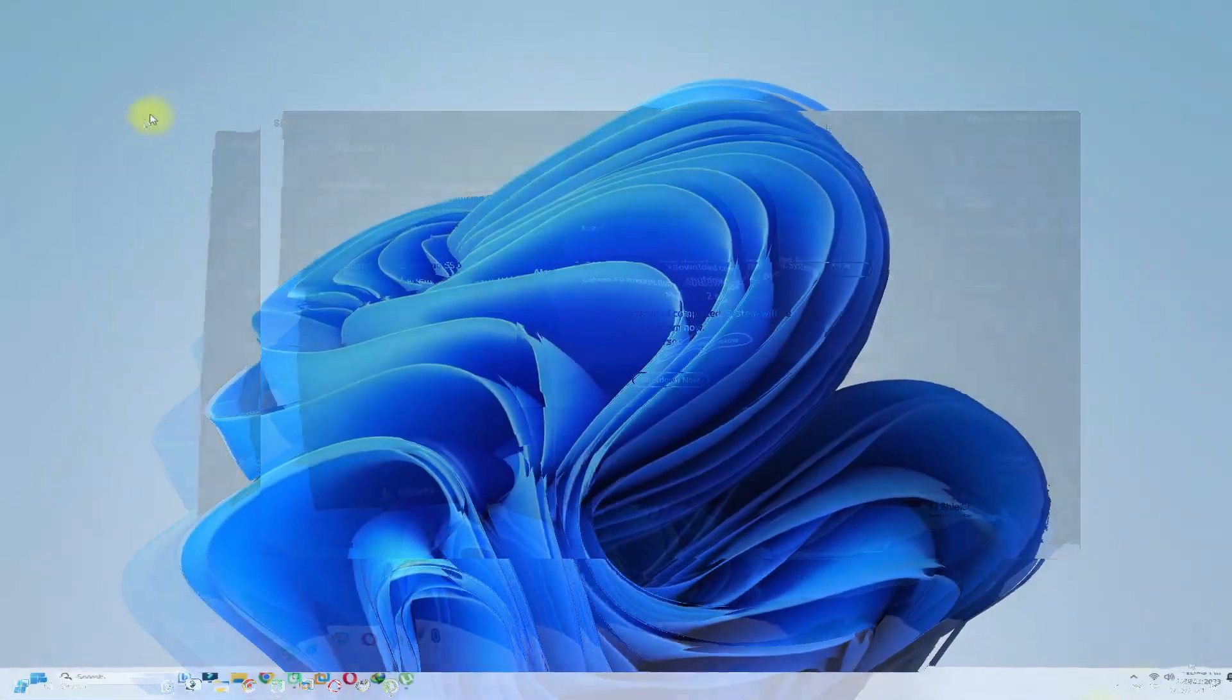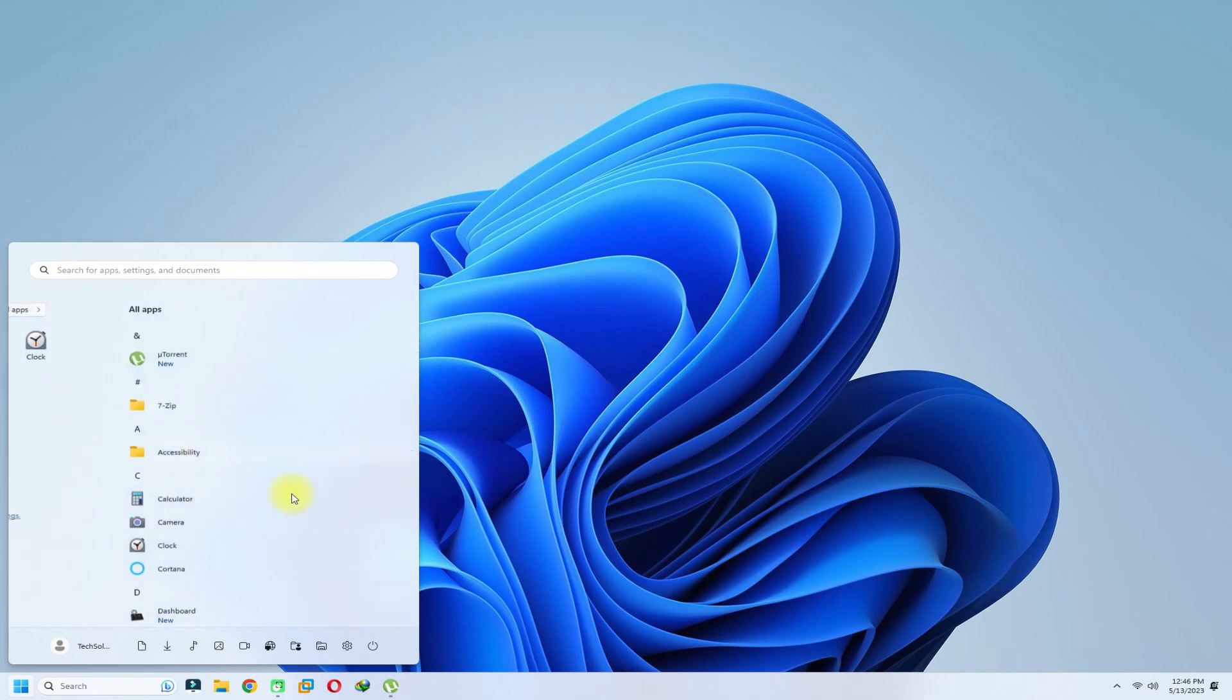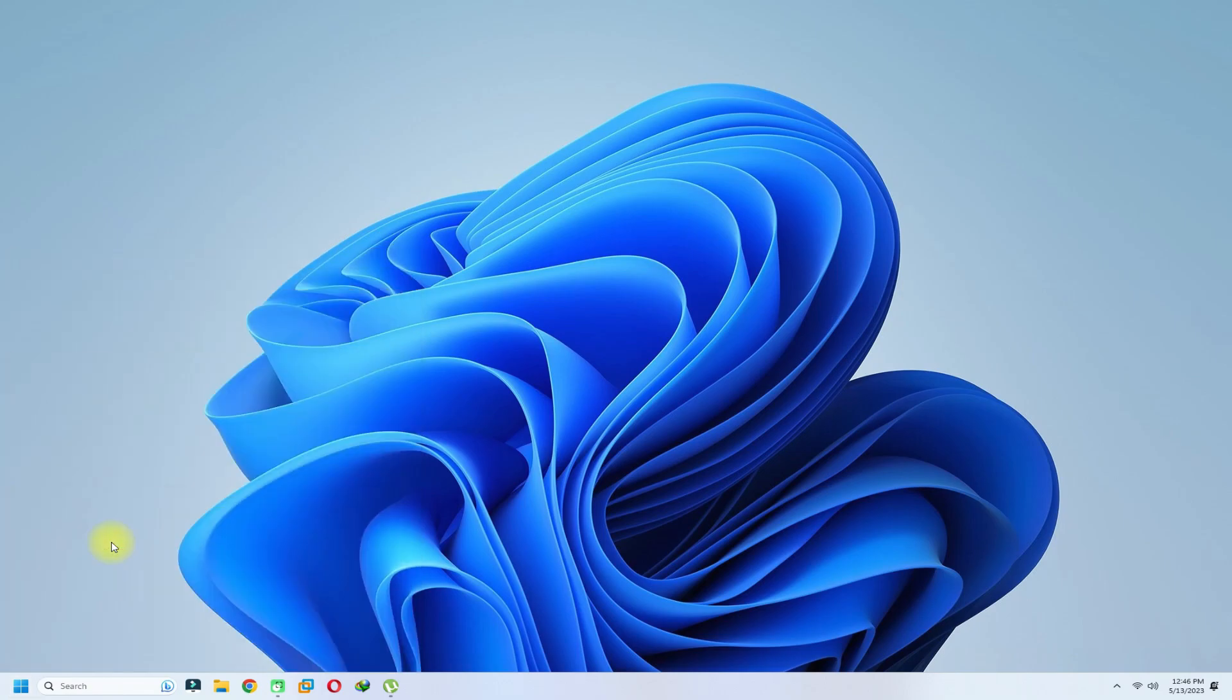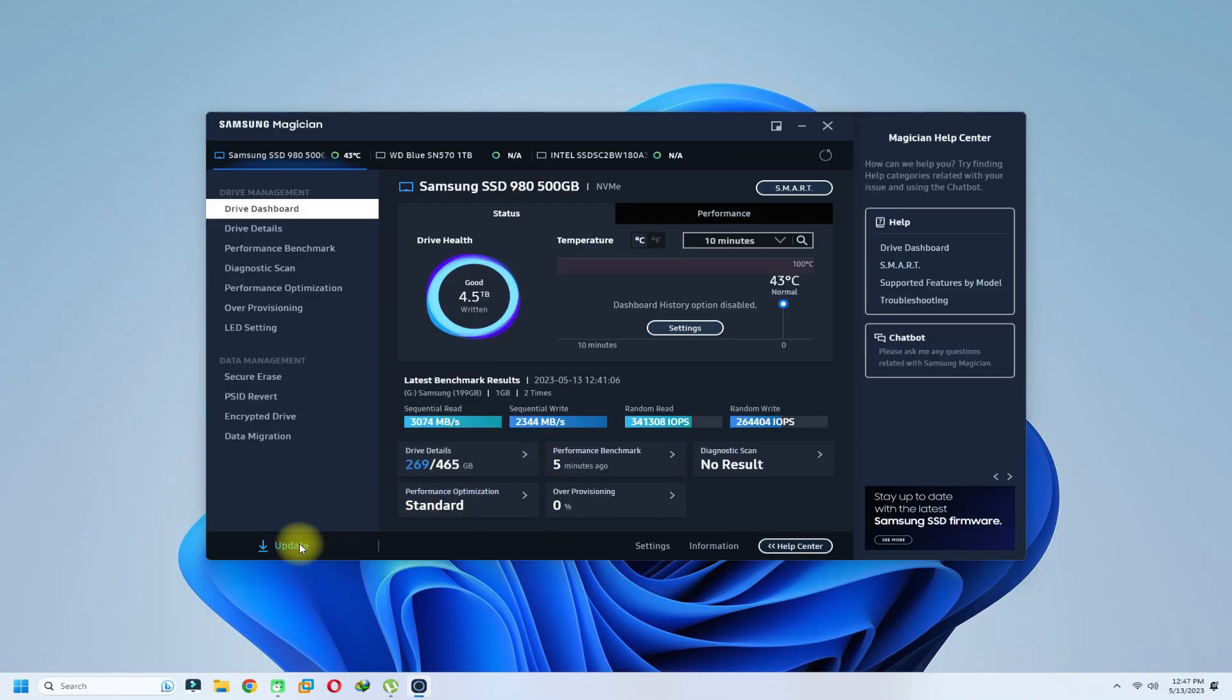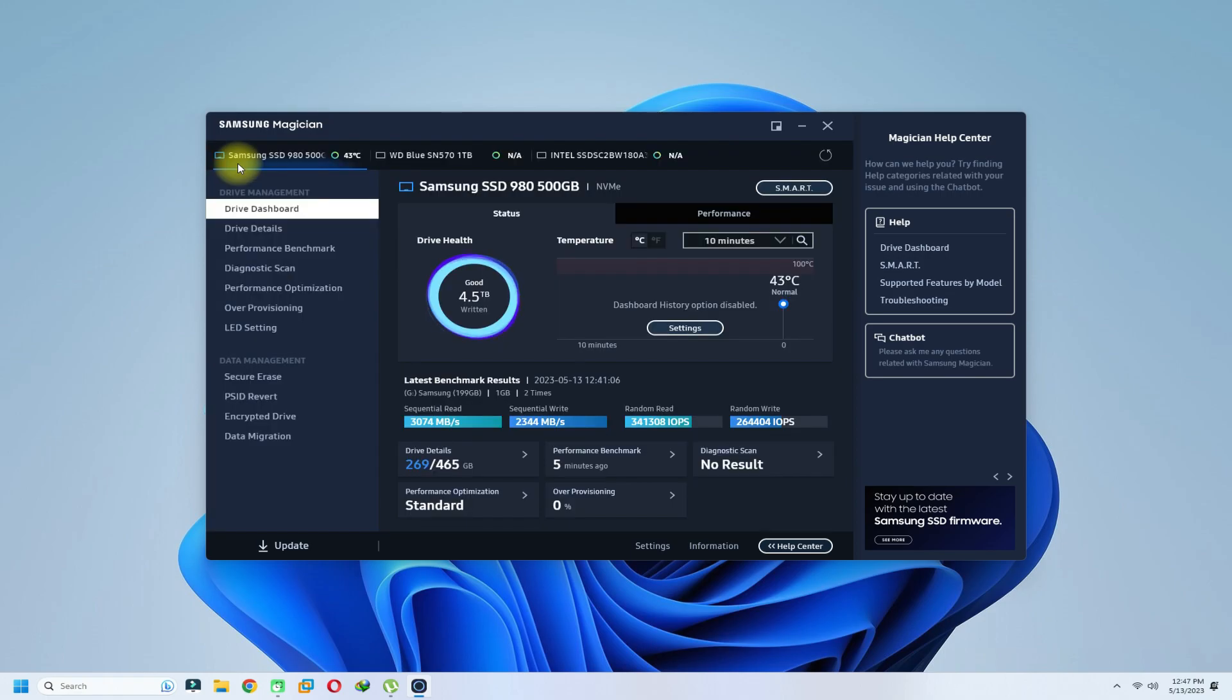Welcome back after reboot. Start your Samsung Magician software. You should see that the firmware for Samsung SSD has been updated successfully. You might notice a lot of improvements and stability fixes now.